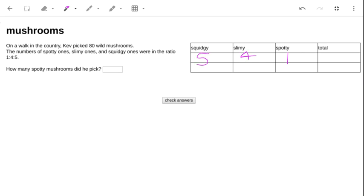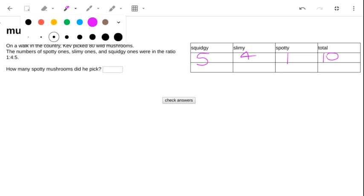We're guessing that the spotty are one, the slimy are four, and the squid are five. We're just saying maybe there's one spotty mushroom. That would give us a total of ten mushrooms, which is not enough, but as I...